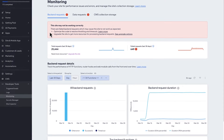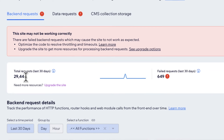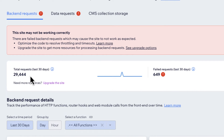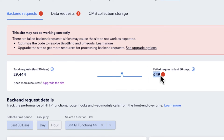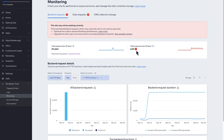At the top, you'll see a tooltip that says this site may not be working correctly, and it gives some additional resources you can check out. We can also see the total requests made to our site in the last 30 days and the number of failed requests. Here we see a lot of successful requests, but also quite a few failures, with a big red icon to draw our attention to it.